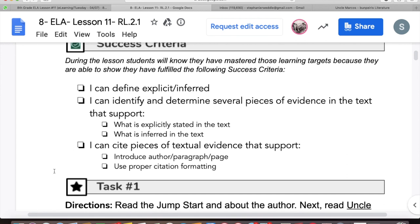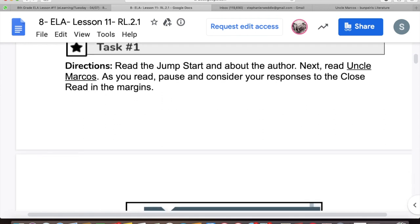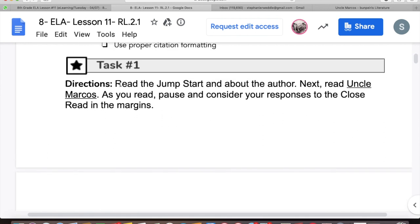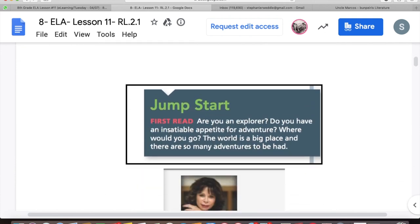Let's look at task one. Read the jumpstart and about the author. Next, read Uncle Marcos. As you read, pause and consider your response to the close read questions in the margins. We'll see questions in the margins as we go.